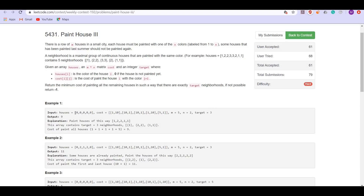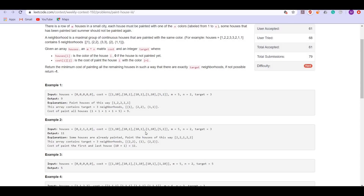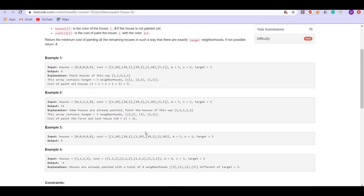In the first example there are five houses and none of them is painted, so we have to paint all of them. The target is 3, so we have to construct three neighborhoods. As shown in the explanation, the first neighborhood consists of only one house, the second consists of two houses (2 and 2), and the third also consists of two houses (1 and 1). The total cost of painting in this configuration is 9, which is the minimum possible cost.